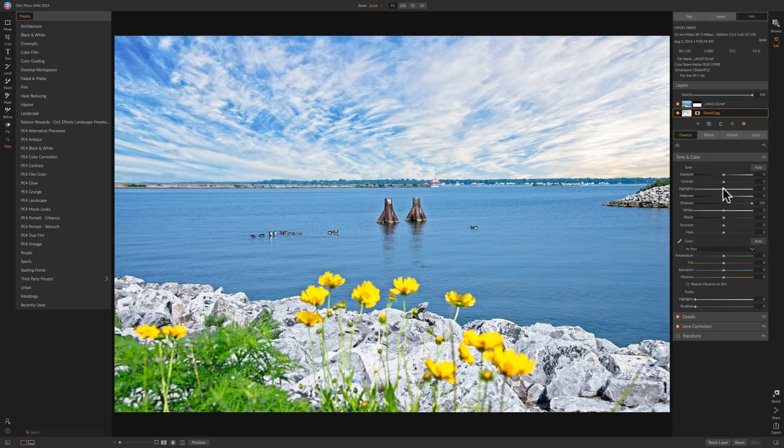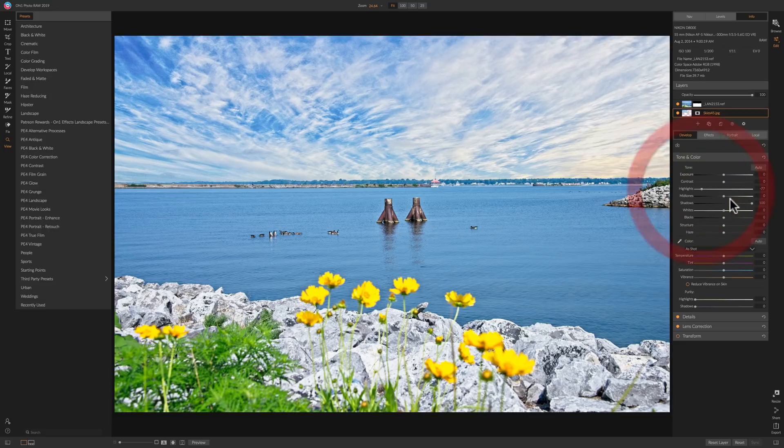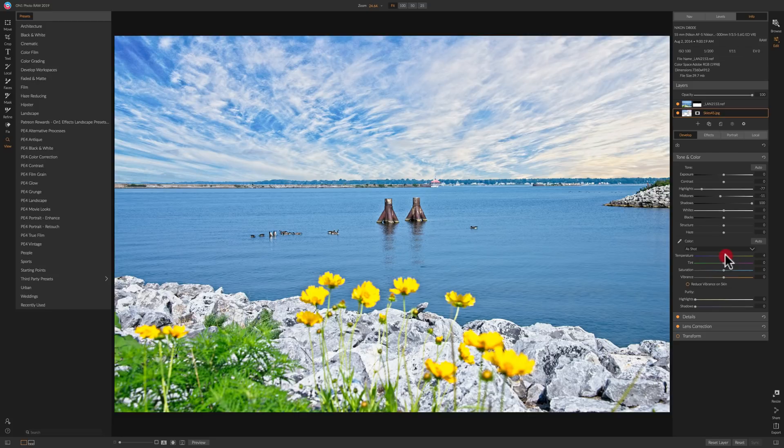See what midtones do. Try to get it just so it matches a little better. Maybe just warm it up a touch. Maybe a touch too much. Something like that.